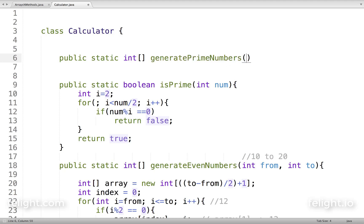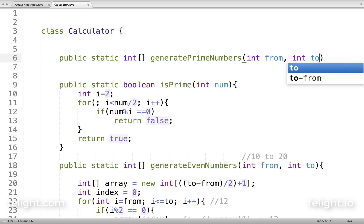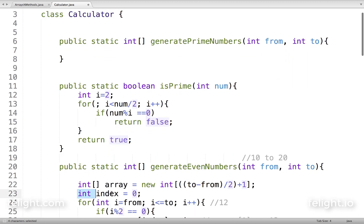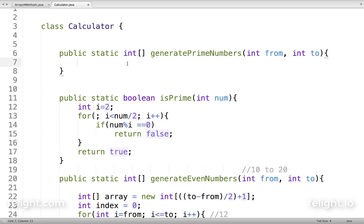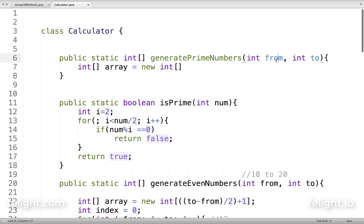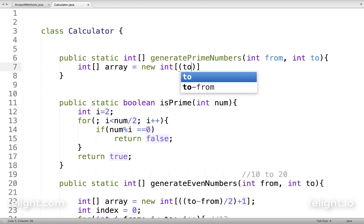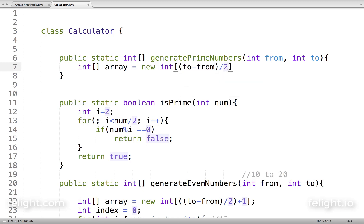Like we did before, we'll create a loop. But before the loop, we have to create an array to hold the values: int array equal to new int. What should the size be? Unlike even numbers, we can't simply say to minus from divided by 2 plus 1, because from 1 to 100 the number of prime numbers is different from 100 to 200 — the count varies between ranges.